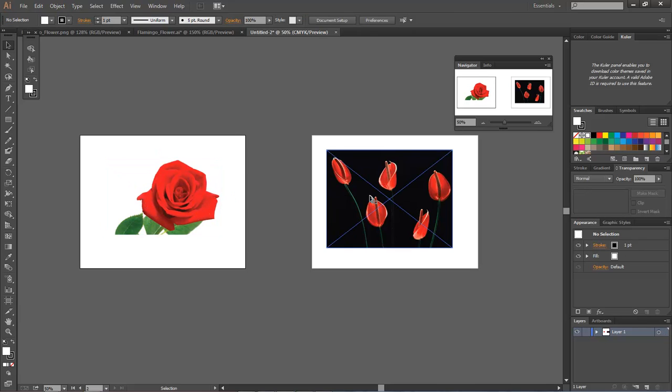Well, the blue X means that the image is not actually in the document. We need to actually embed this image. We've got it placed there, but we don't have it embedded into our artboard. We need to embed it into our artboard.